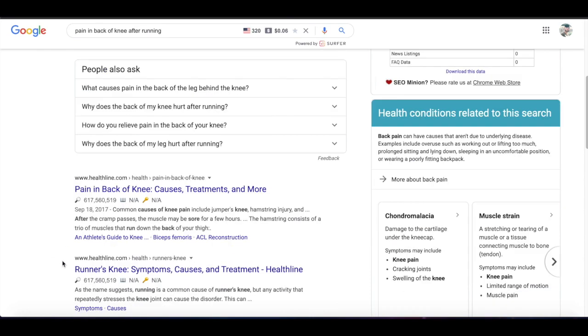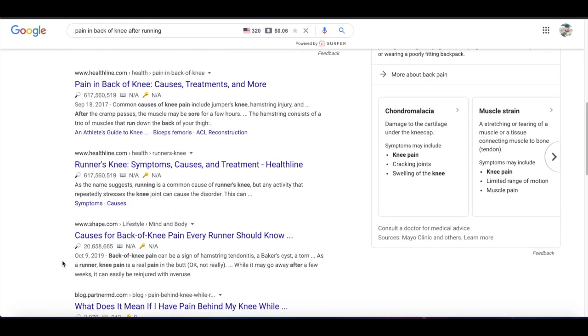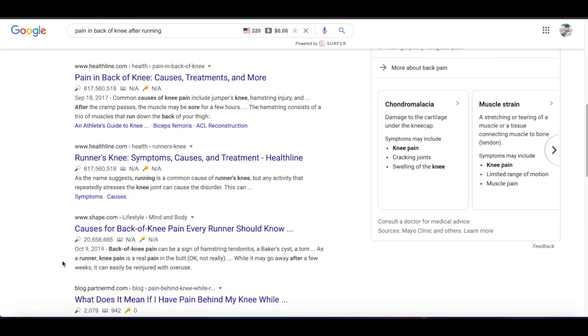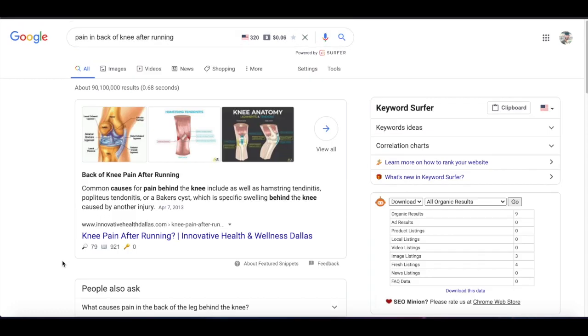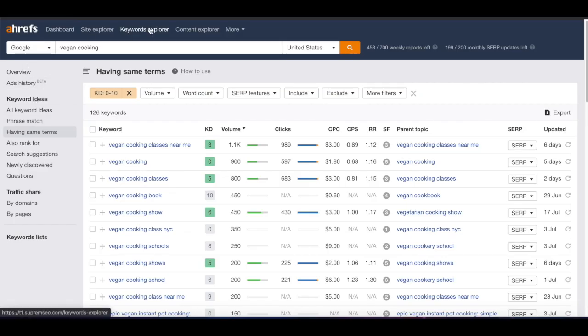If you want to go more in depth on how you can do more in depth competitor research, I'll put a link somewhere in this video to that specific video I've made. That's pretty much it guys — when it comes to finding easy keywords to target, I hope you guys learned something new. If you did, leave me a thumbs up, leave me a comment if you have any questions, and I'll see you guys in the next one.